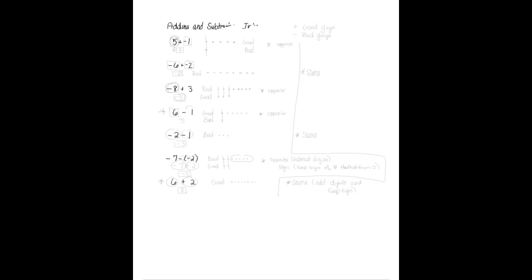What I like to use is common sense, really. I think it's a good guy, bad guy thing. Some people use the checkbook. There's a lot of different ways to do adding and subtracting of integers. We're going to come up with a rule based upon good guys and bad guys.